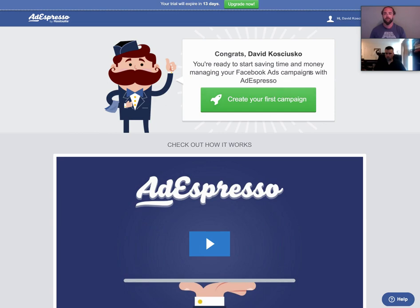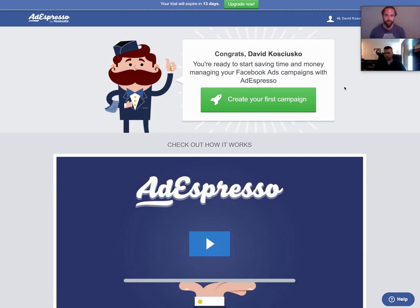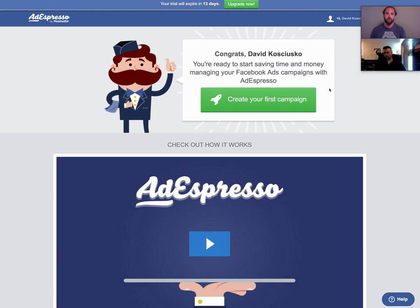With that said, we're going to go ahead and start off with setting up a campaign. By this point, you should have already logged in or signed up to use AdEspresso using the same email address that you have with your Facebook account — your Facebook profile or Business Manager account — so that you're able to integrate and link them together. We'll get into more videos on that in the future.